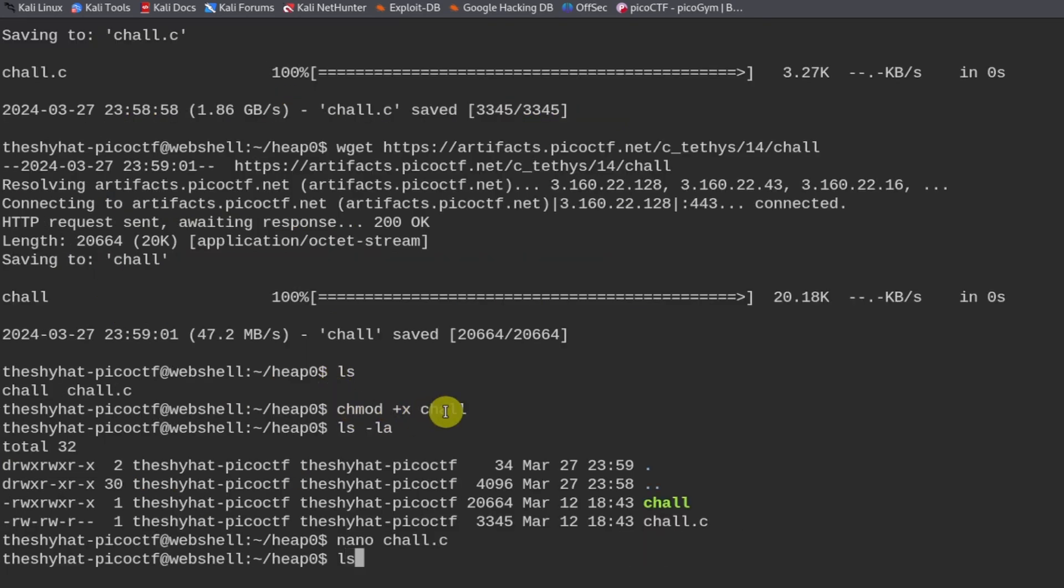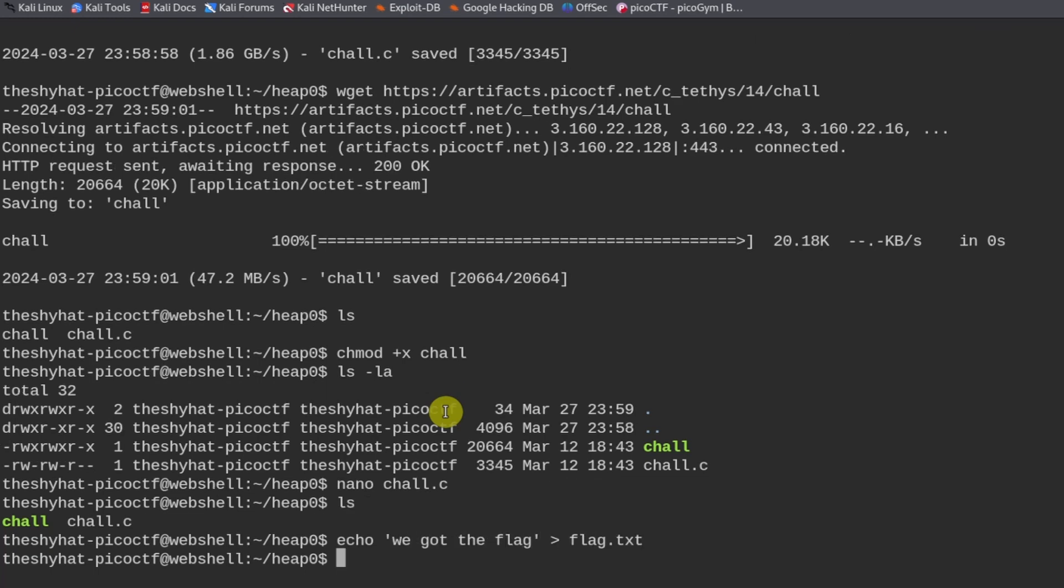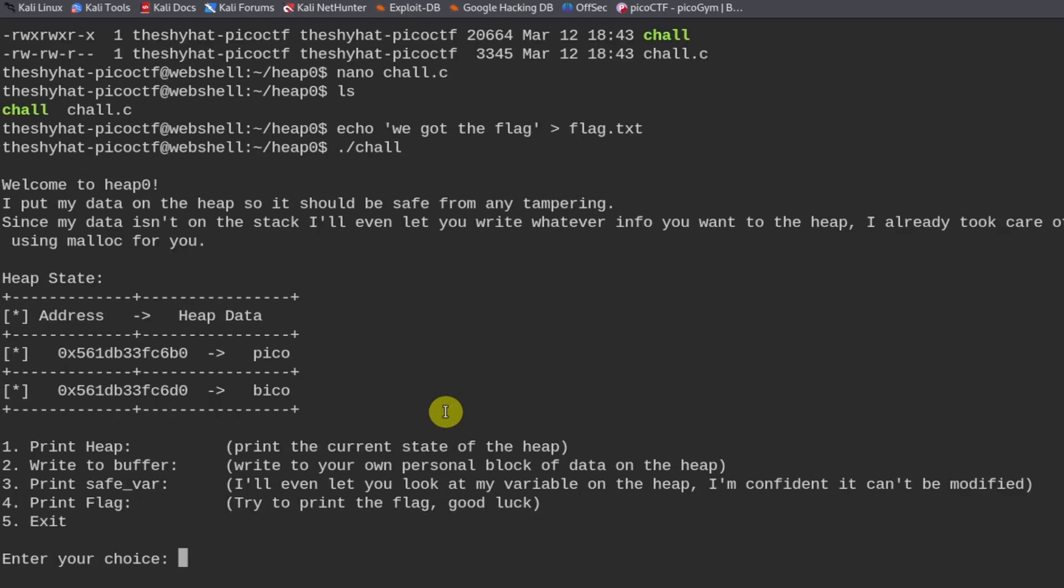One thing we need to do is we need to create a flag file. So we're going to echo we've got the flag into flag.txt. And then we're going to run the challenge, the chal file.